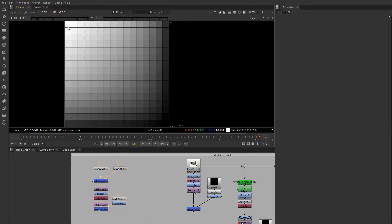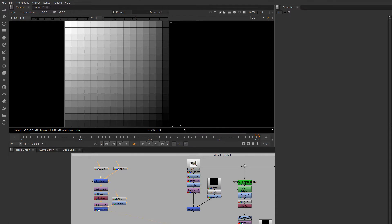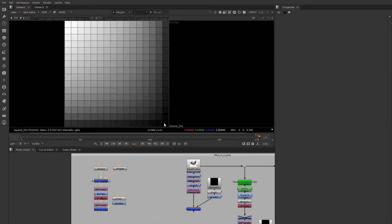Each pixel holds a value. 1 equals white, 0.5 — you can look at the color picker here — 0.5 is like a gray value, and as you get lower in value, you get darker and darker until 0 is black. Now this is in floating point notation, which brings us to the issue of bit depth.